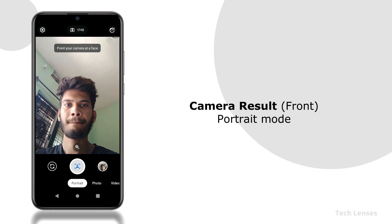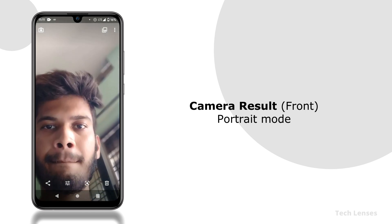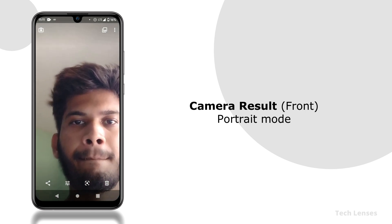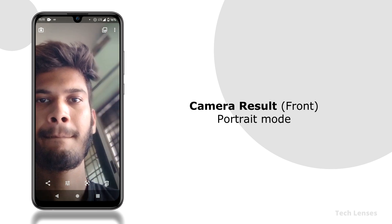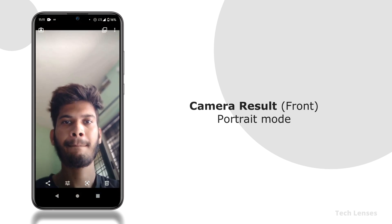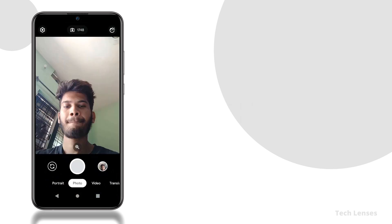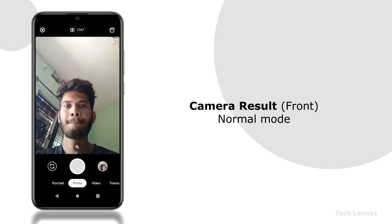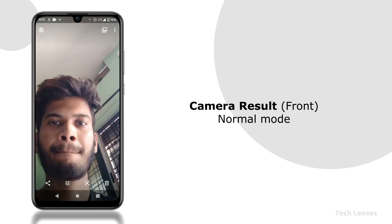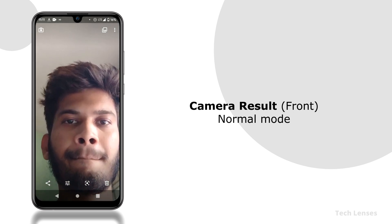Front camera in portrait mode, colors are natural but the edges are not perfectly blurred. Front camera in normal mode and this looks good, no complaint at all.